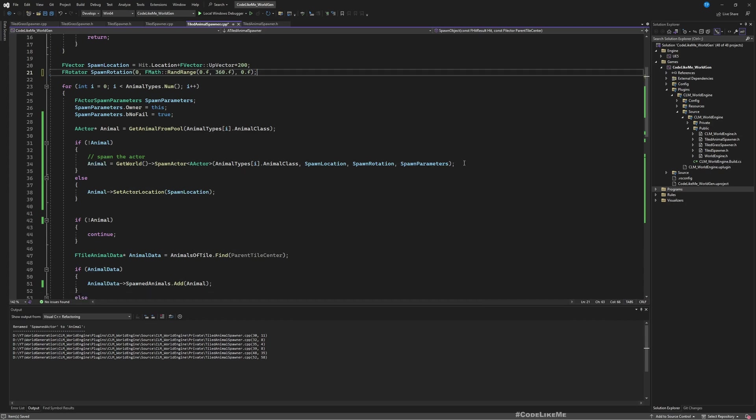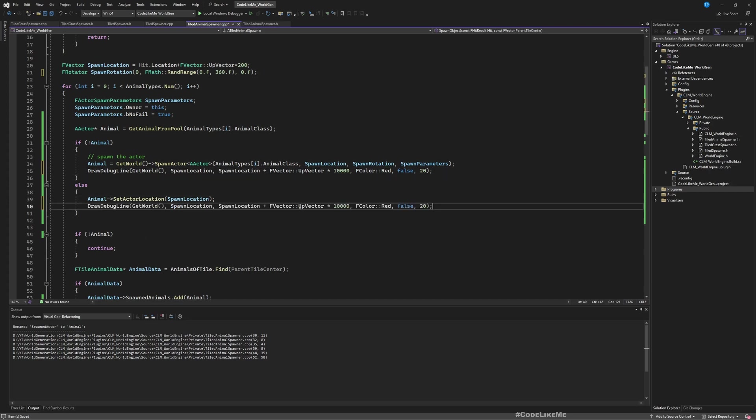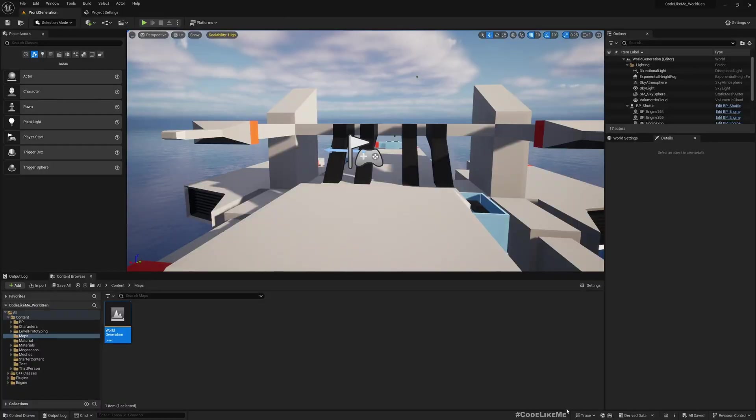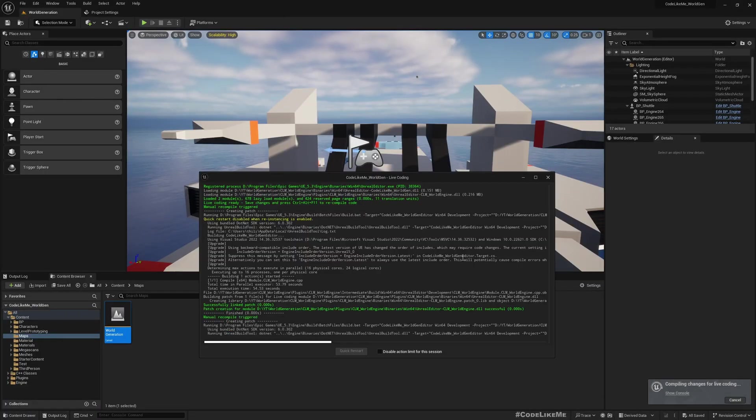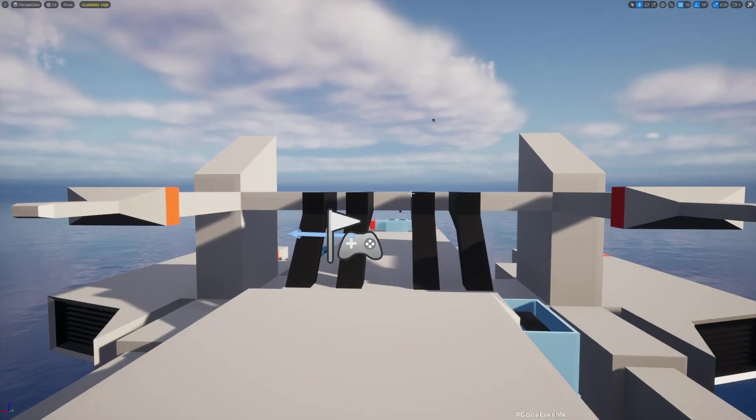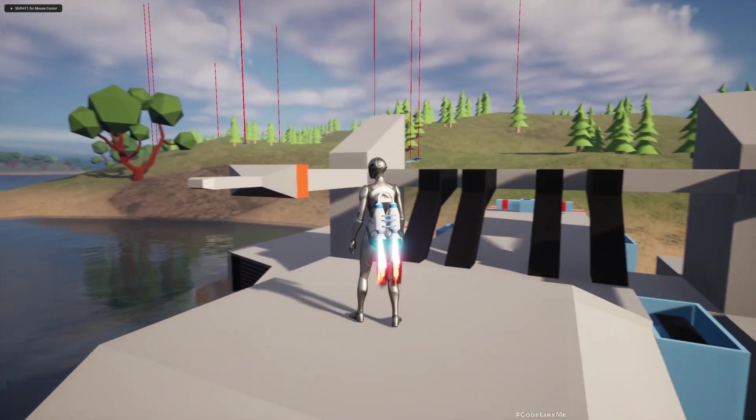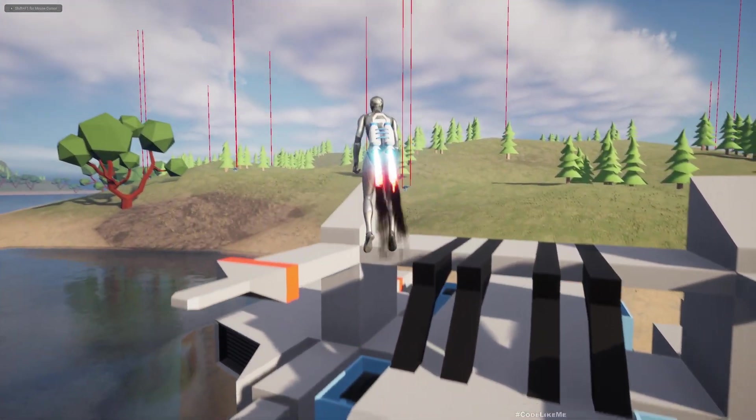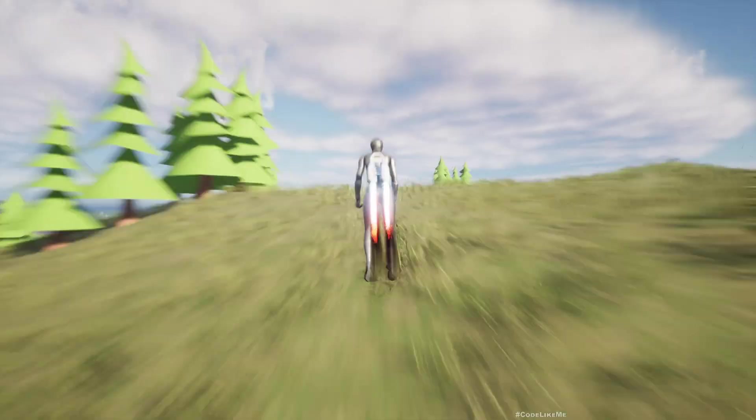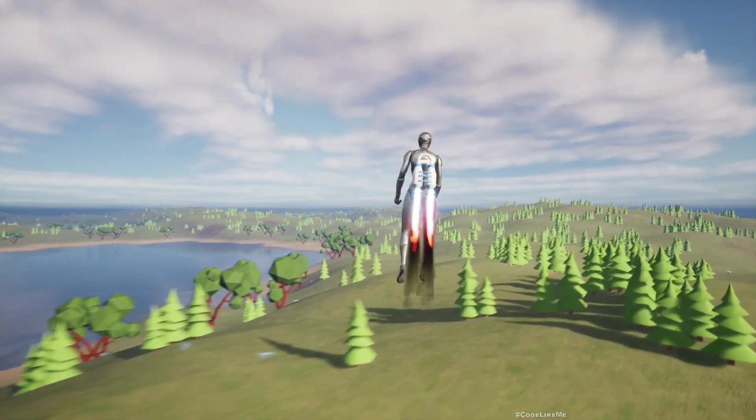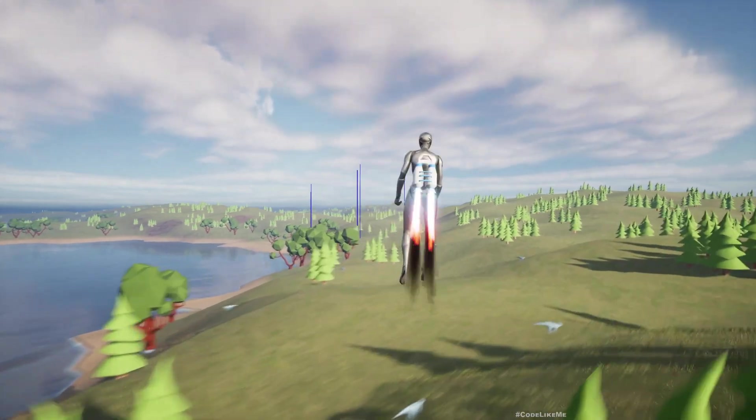Now let me save everything. Compile. Okay compilation successful. Let's test.